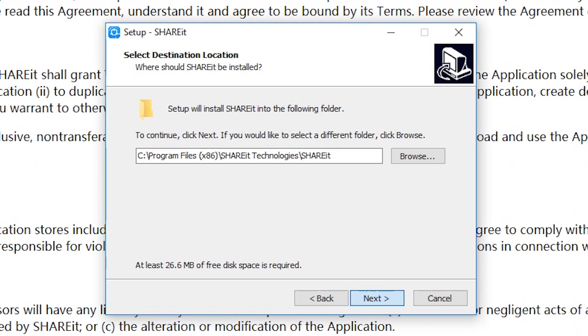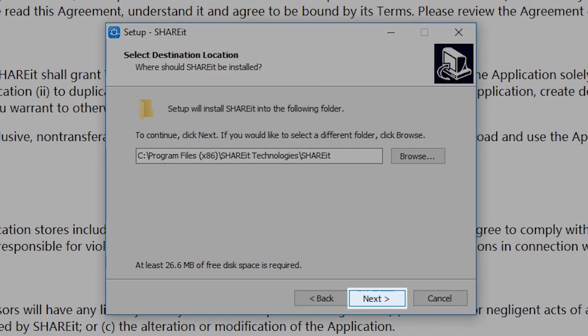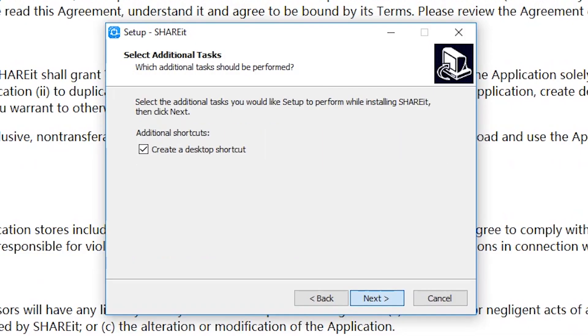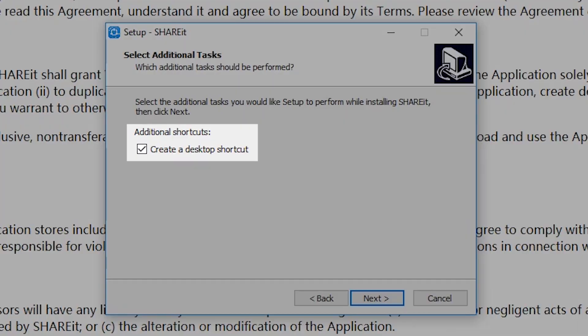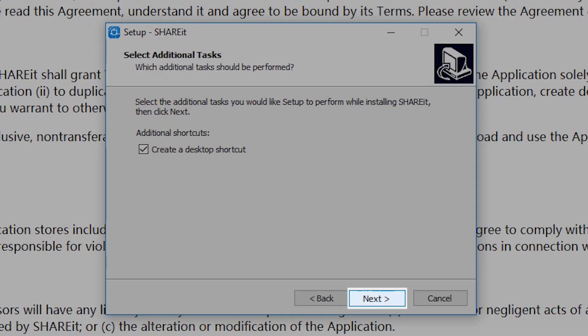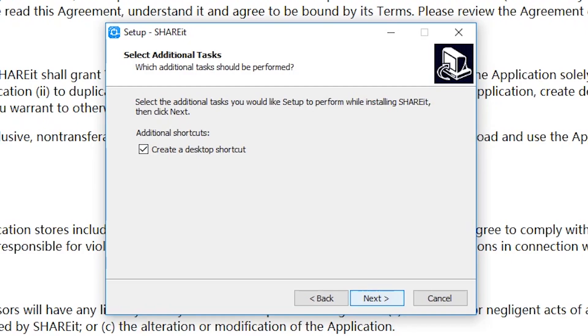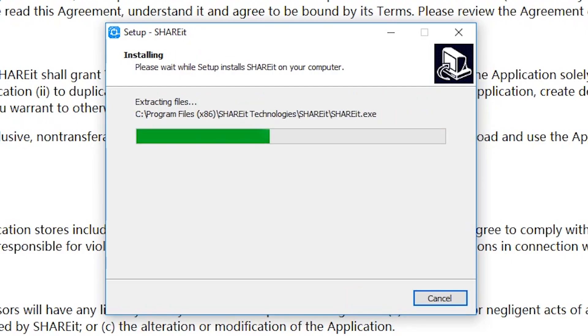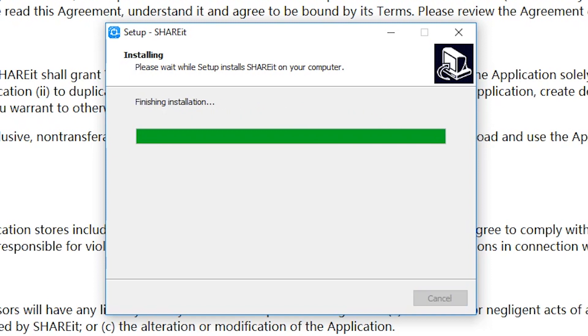Select the destination location for Shareit and click Next to continue. You may also choose to create a desktop shortcut by ticking the checkbox. Click Next to proceed. A progress bar will appear up until the installation is complete.